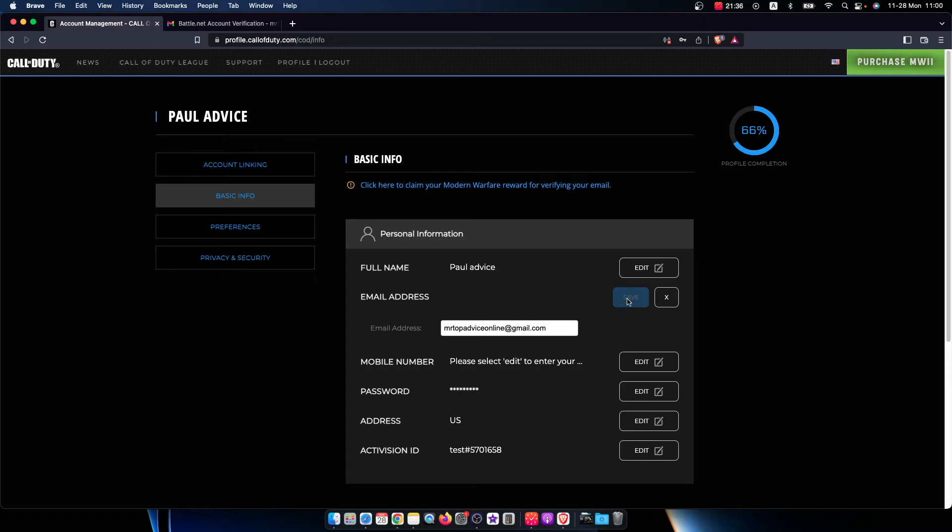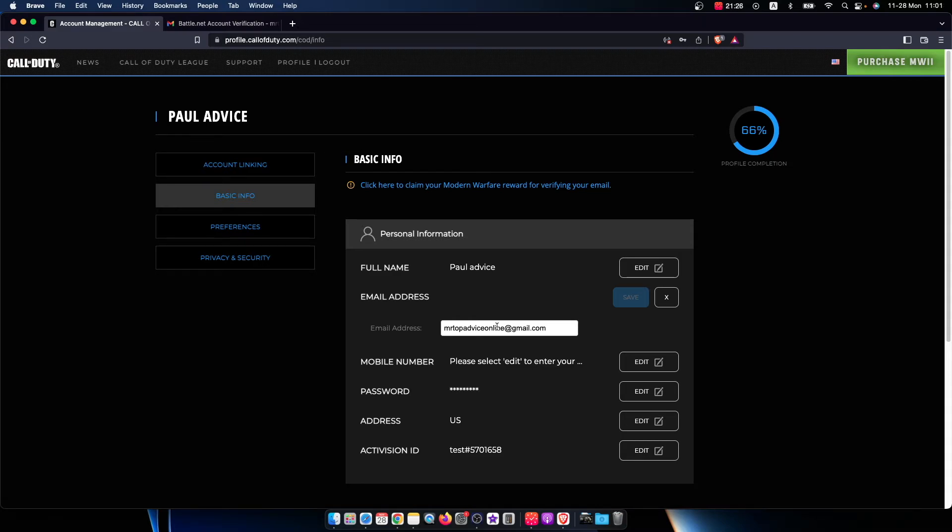Put your new email address, press save, and in the new email address you will get the verification code. You need to put it here and you will change your email address.